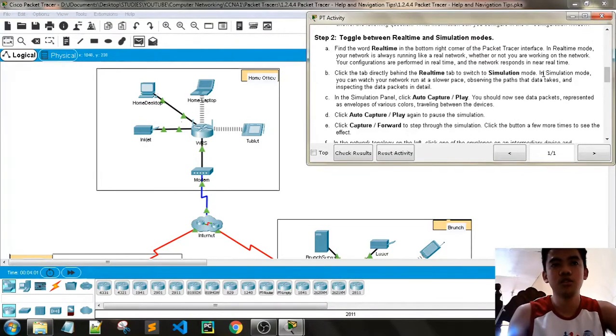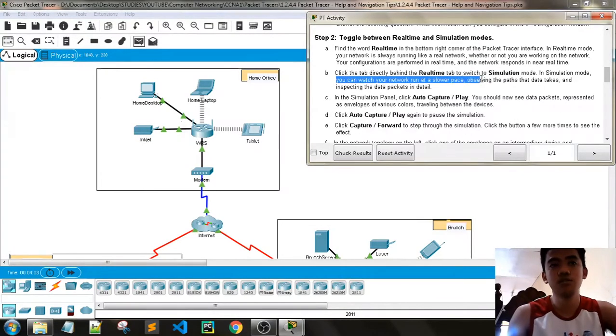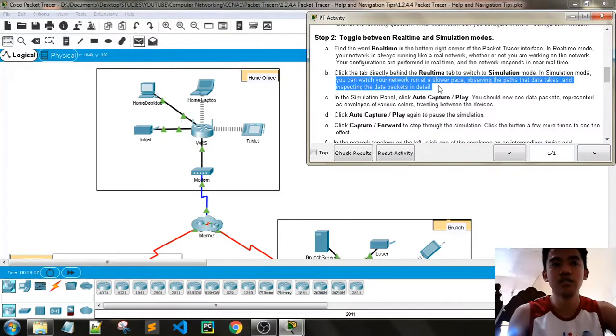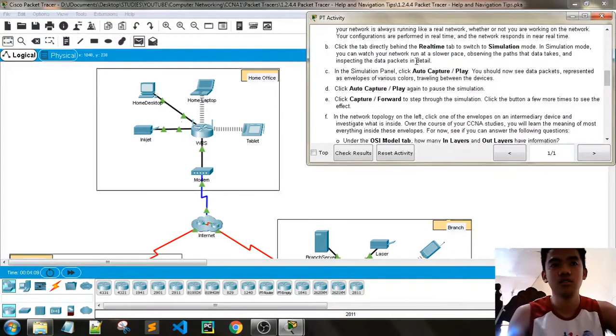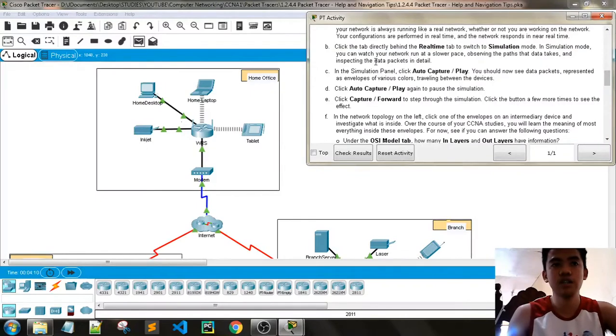In simulation mode, you can watch your network run at a slower pace, observing the paths that data takes and inspecting data packets in detail. You can also inspect the contents of the data.